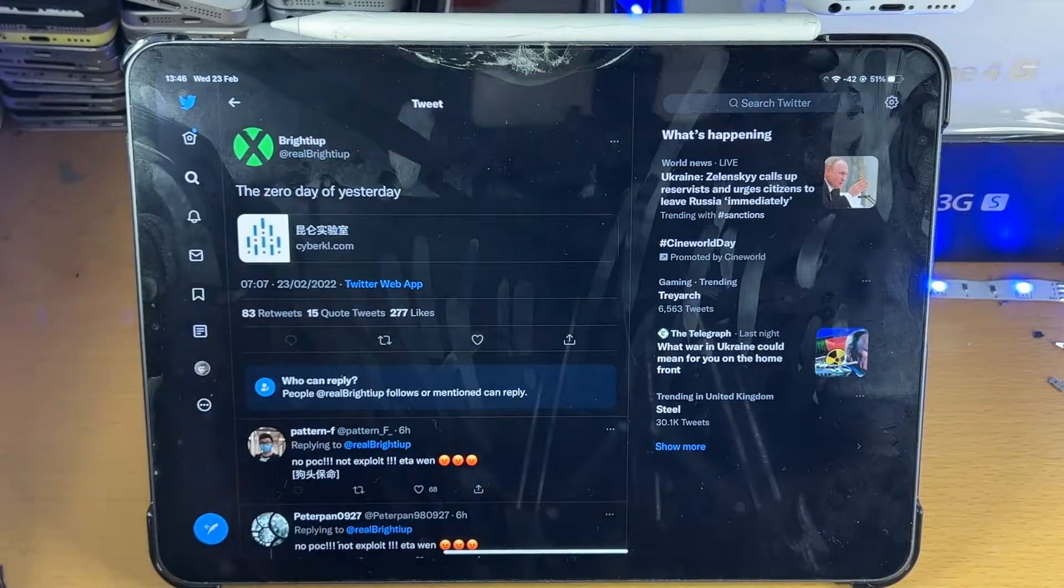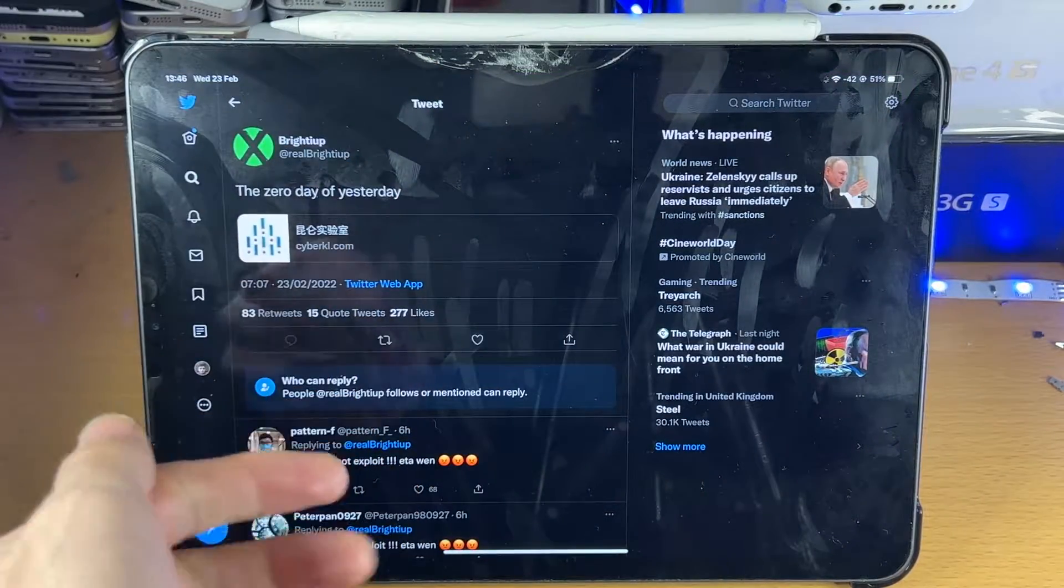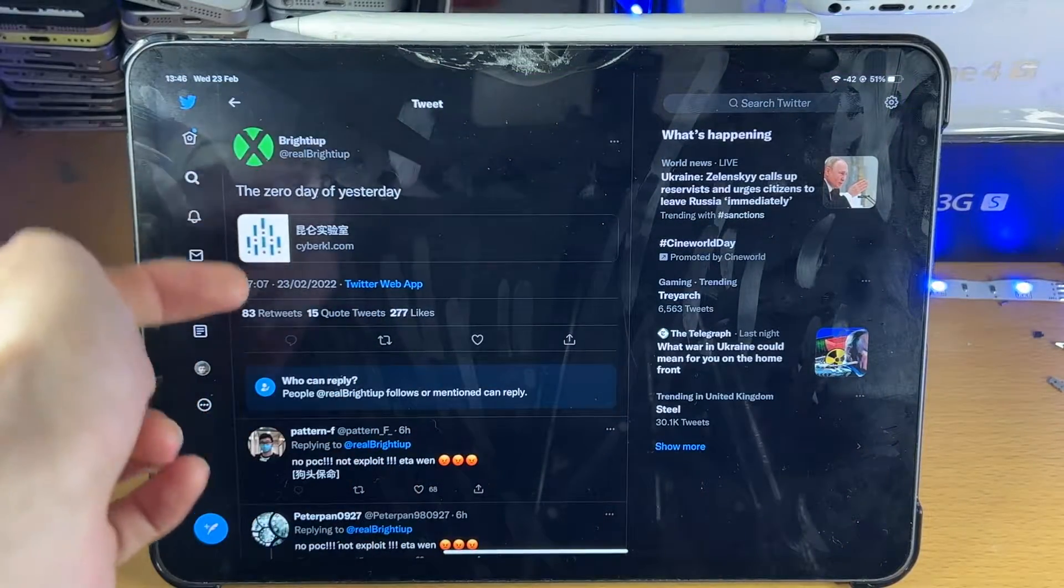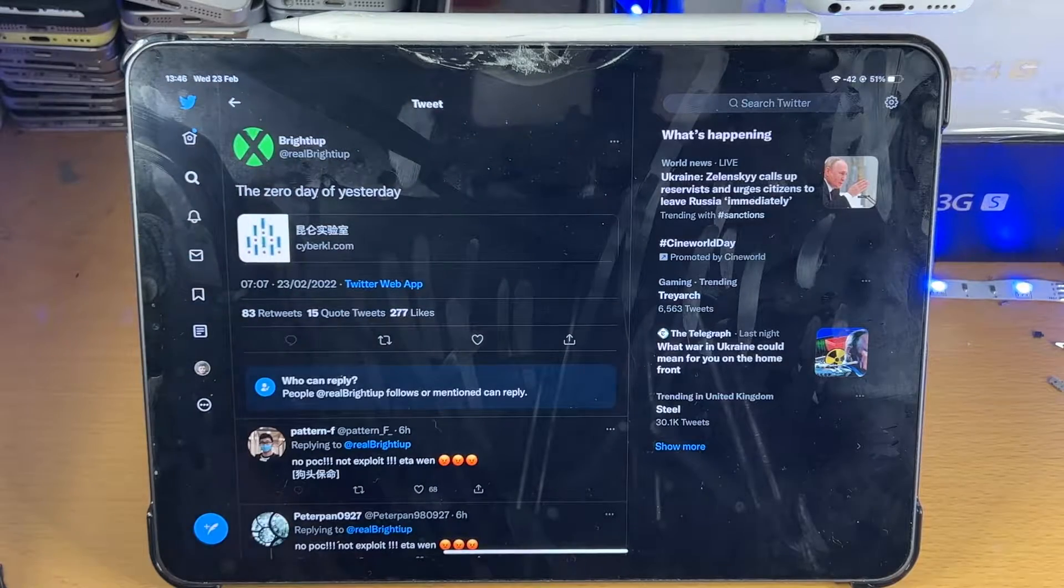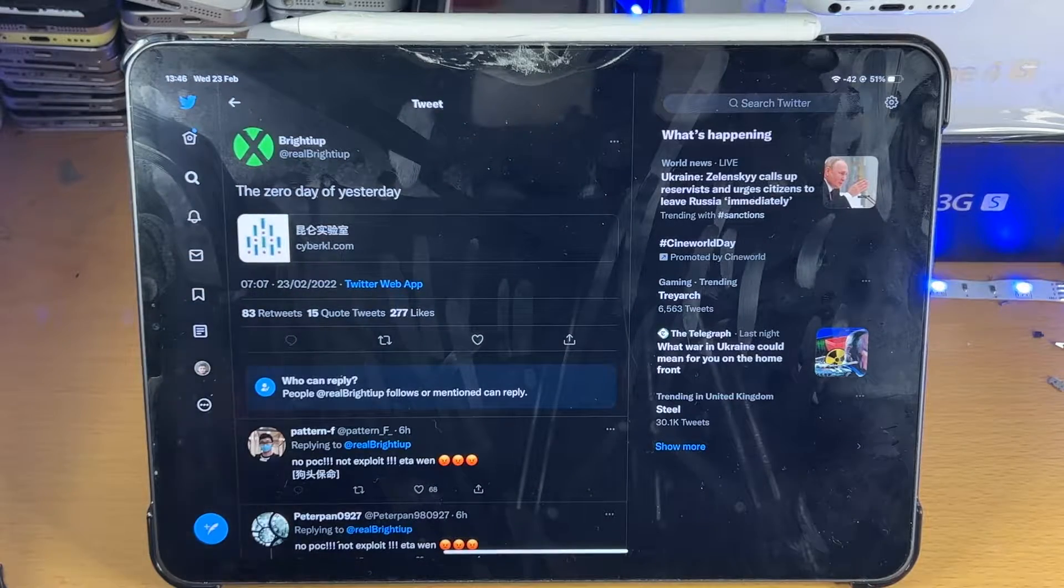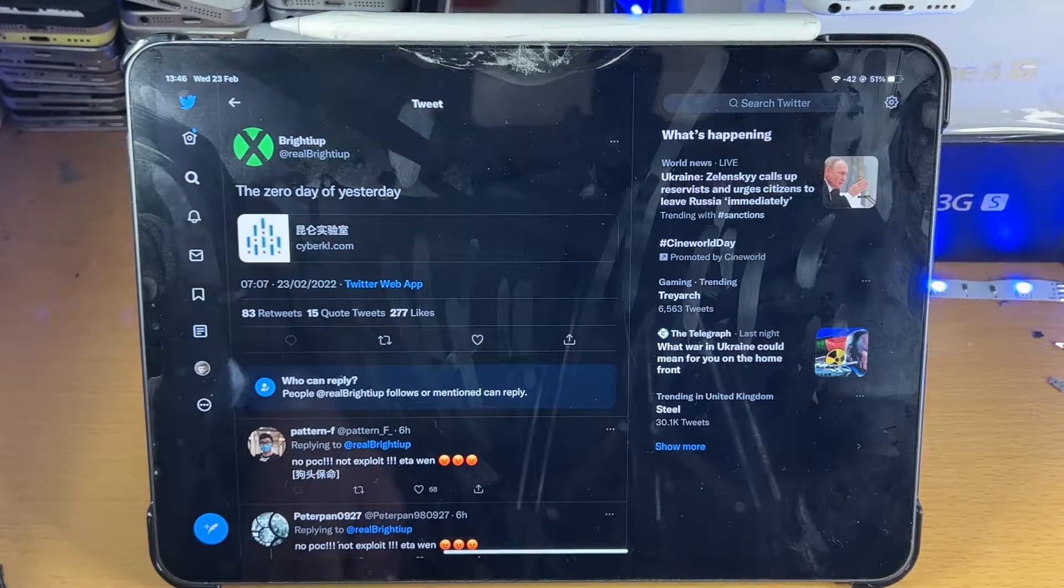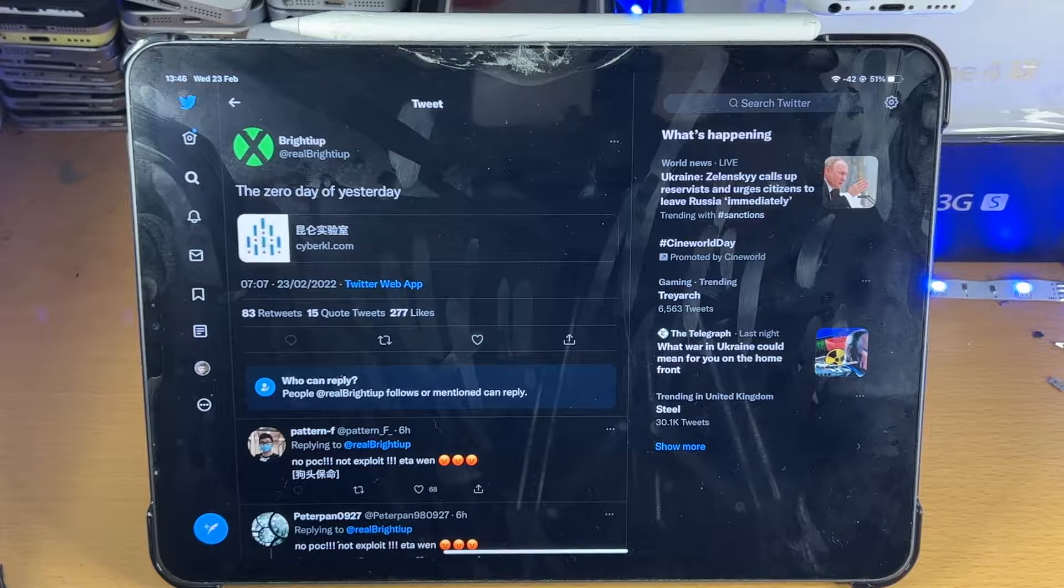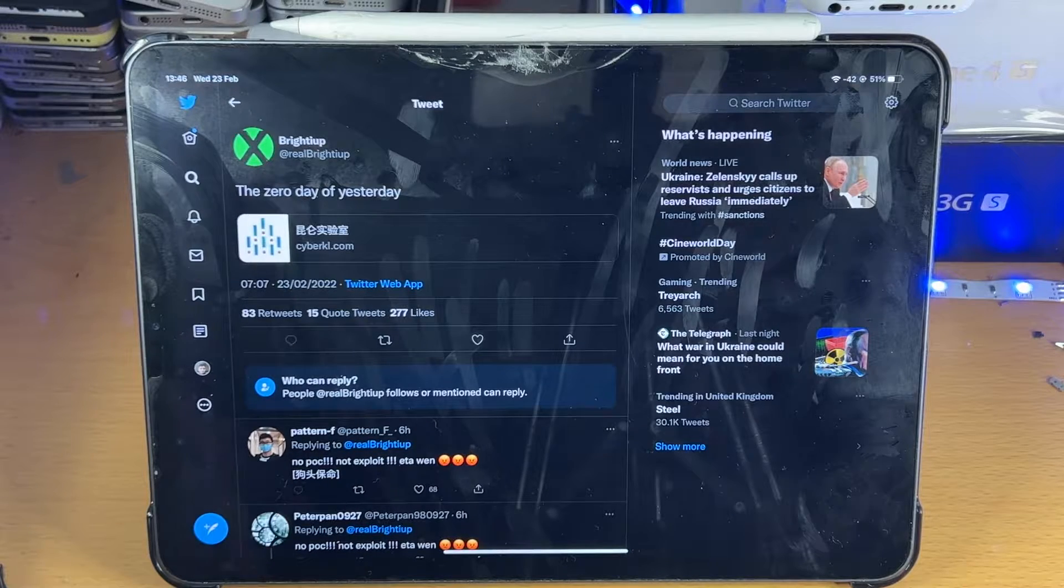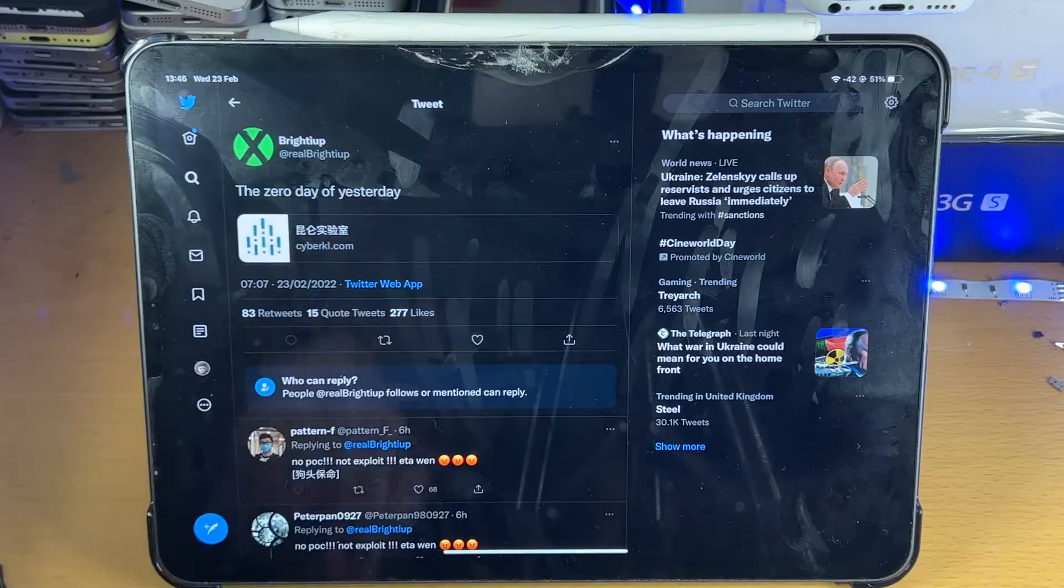So first of all, this comes from BrightApp. If you remember a couple of months ago, this guy had a zero day jailbreak exploit for iOS 15.1. It was patched with iOS 15.2 and he said in a couple of months he was going to release it to the general public. Well that day is today.